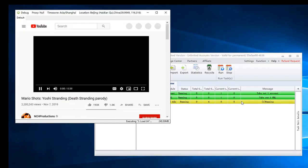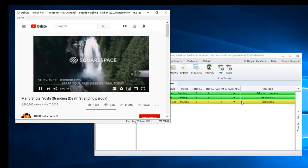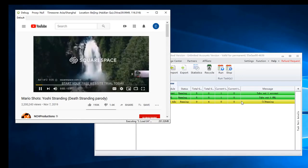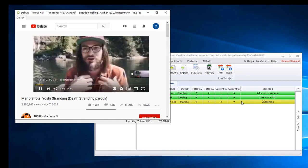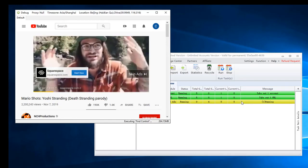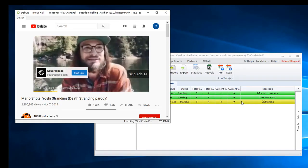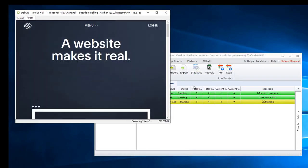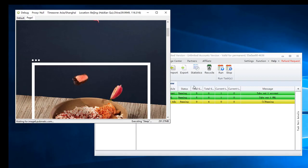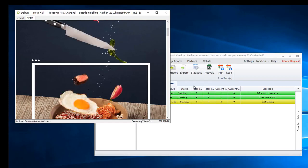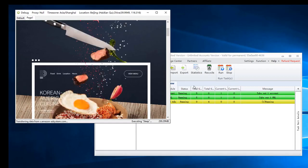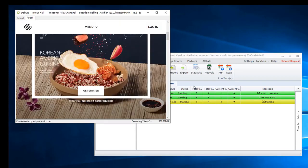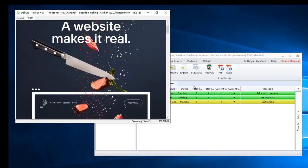View Ad Setting — means the view ad configuration. Set the Stay Video Page Time. This is the Advertisement section. The software is now browsing the advertisement.